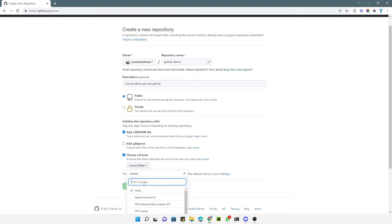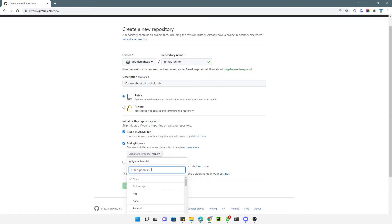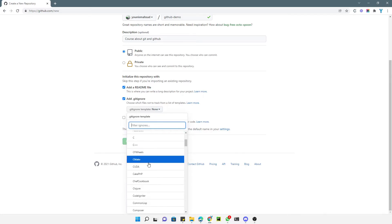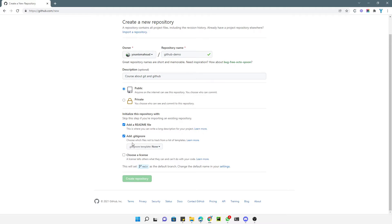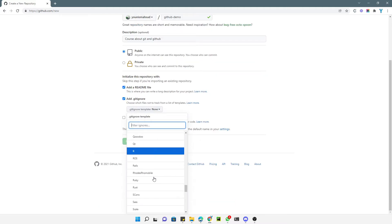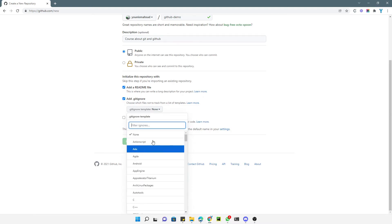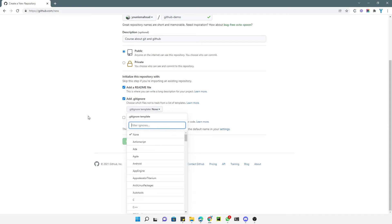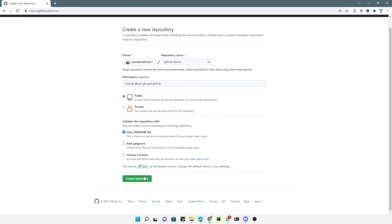You can also choose a license for your repository. For the gitignore file, you choose which files should not be tracked — you can select the files that should not be checked in. Let me uncheck this for the time being and proceed to create the repository.